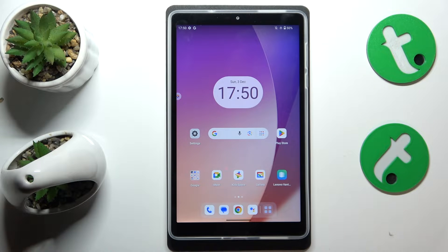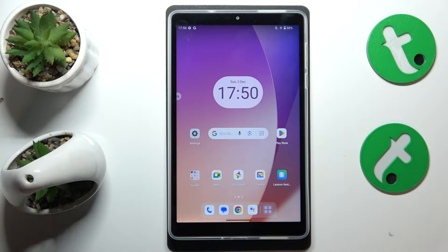This is Lenovo Tab M8 4th Gen, and today I'll show how you can fix the incoming phone call receptivity issues on this device.